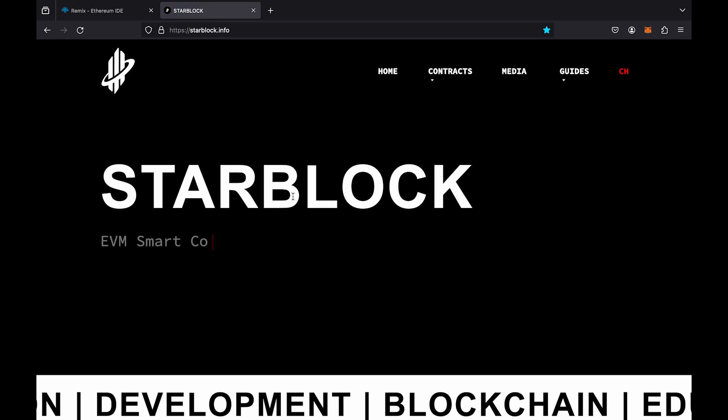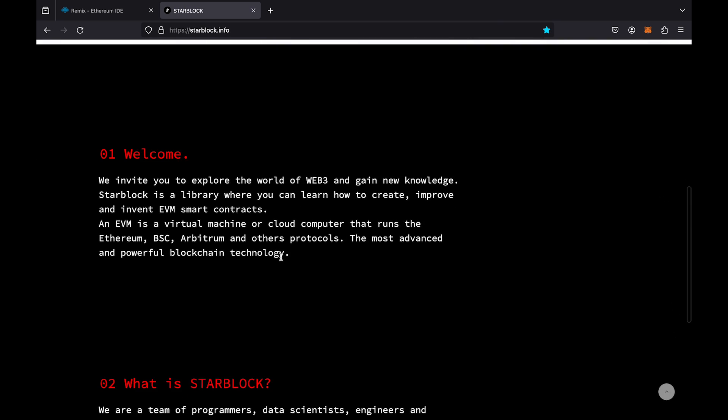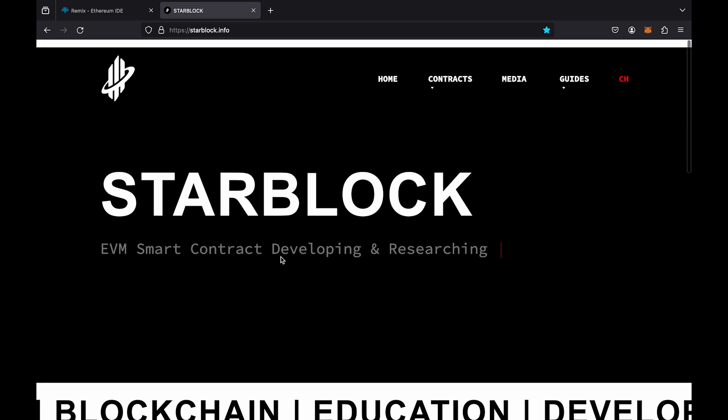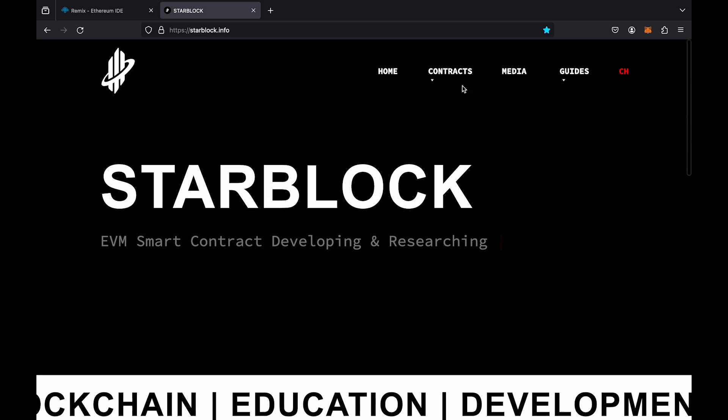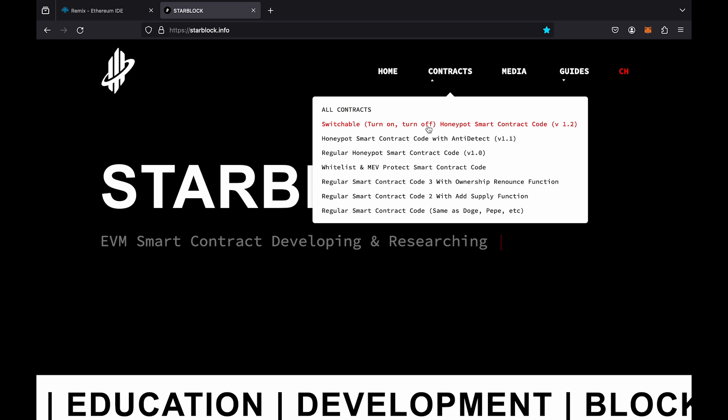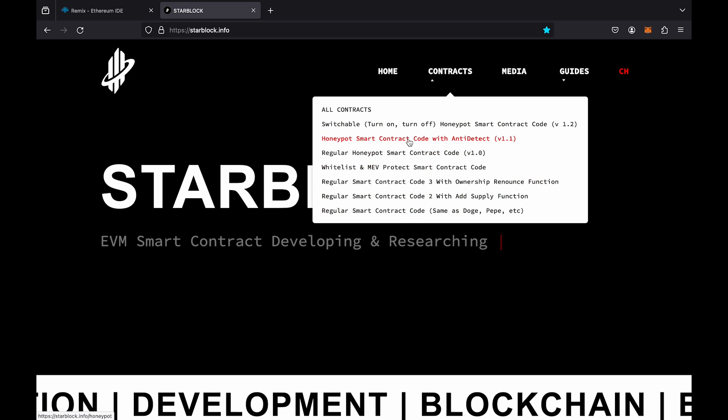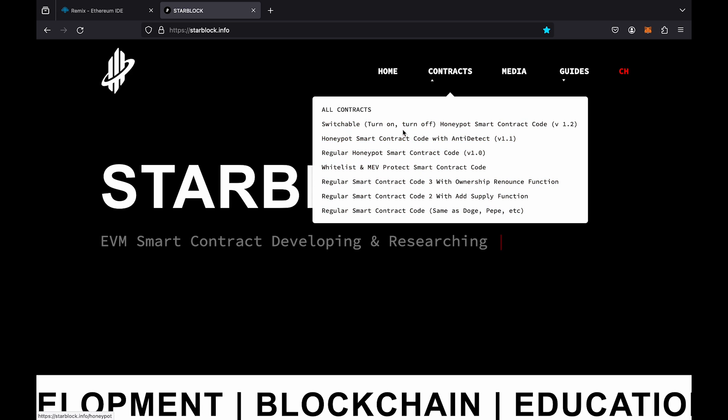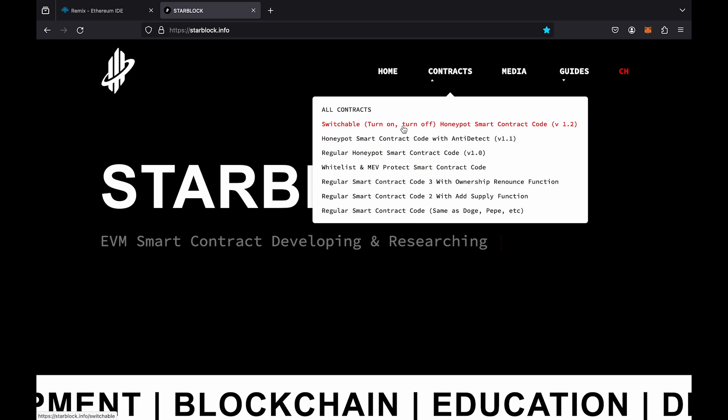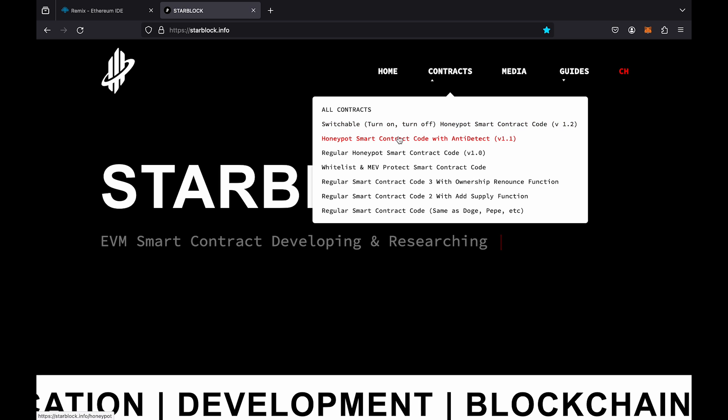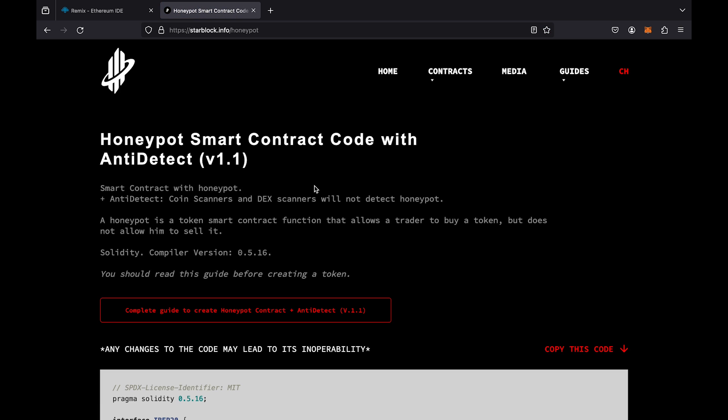We have a library with different codes on our website. The link will be in the description. For example, we will take this contract with the Honeypot function.